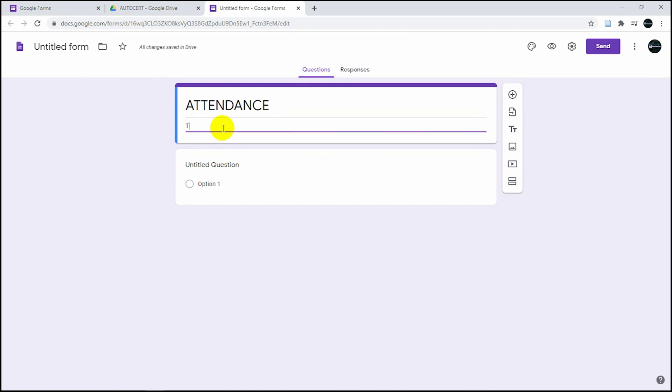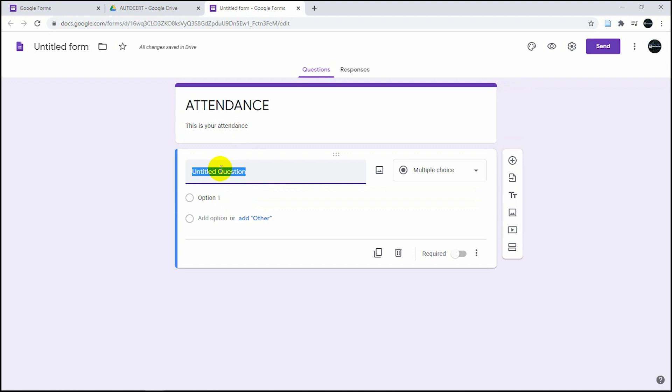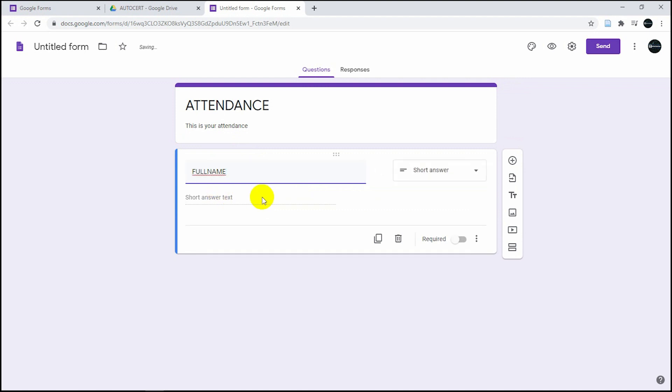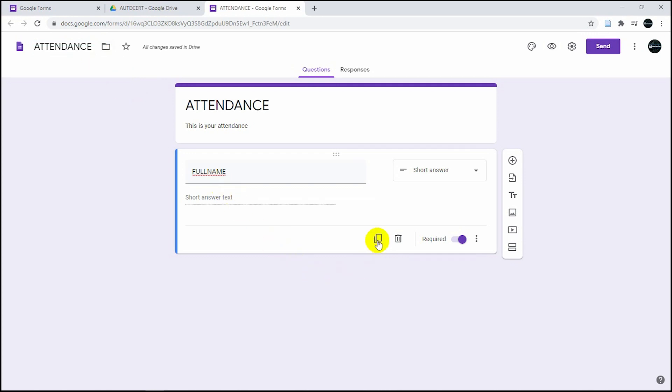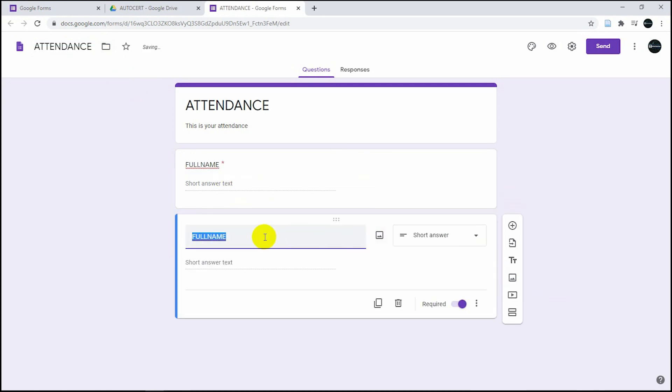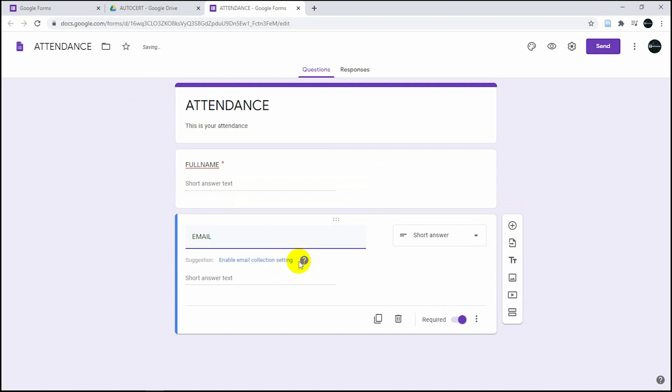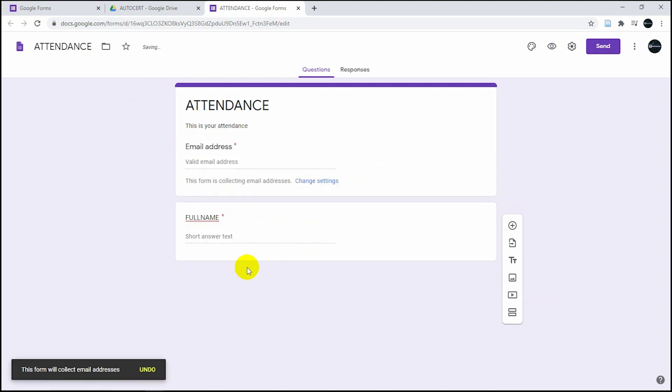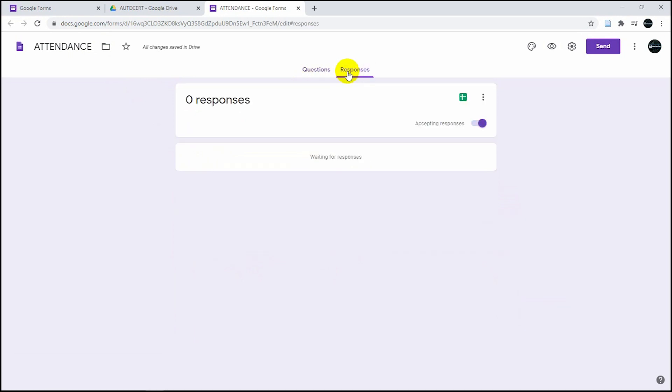You can write any description here depending on the situation. Then you're going to write full name, the full name that's going to come out of the certificate. Make it a required information. Then write email and it will automatically detect that you're asking for an email address and mark it as required data.